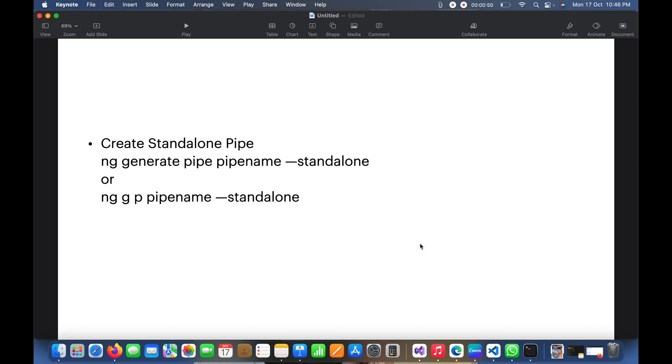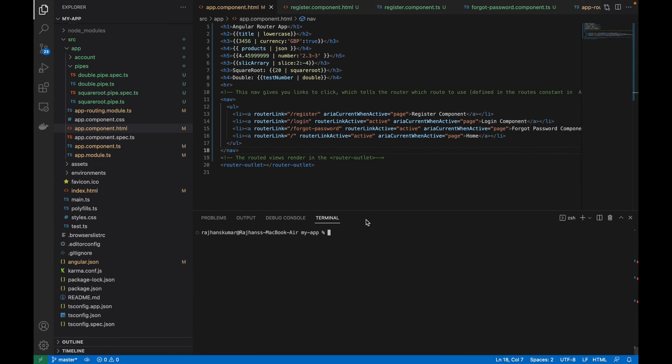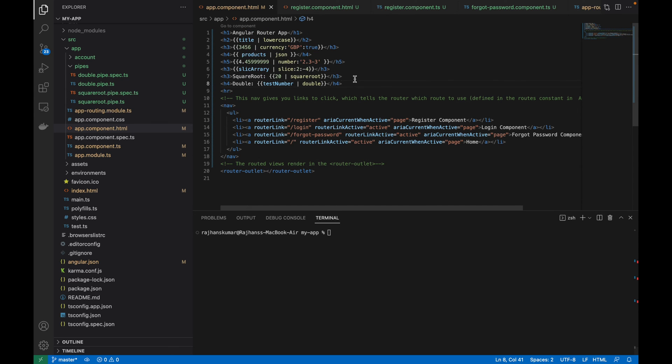Now let's move to Visual Studio Code. Here you can see this is the same code where we left in the earlier video. These are the implementation of inbuilt pipes.